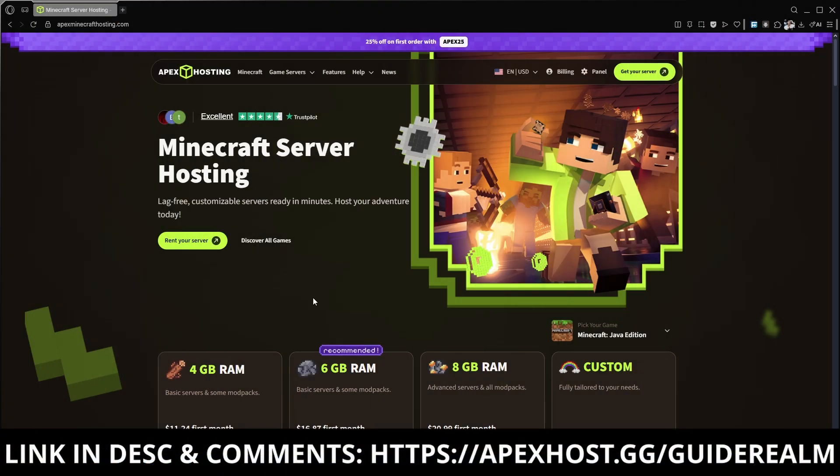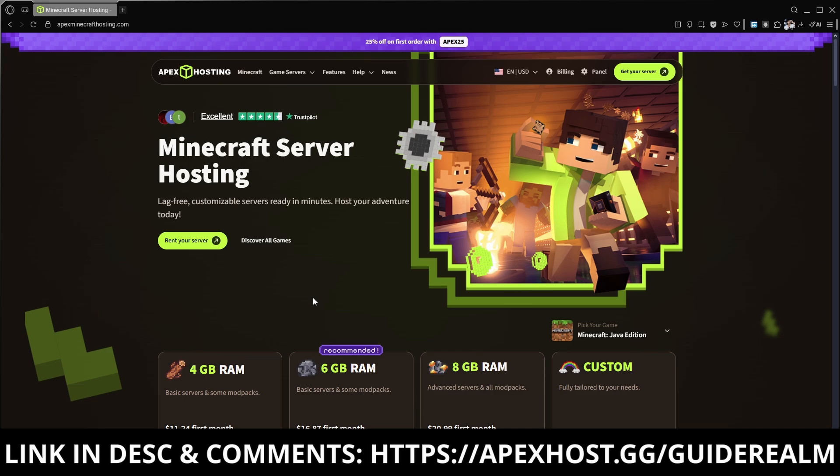Before we continue a big thanks to Apex Hosting for sponsoring this video. If you're in need of a Minecraft server go check them out. The link is in the description and pinned in the comments.